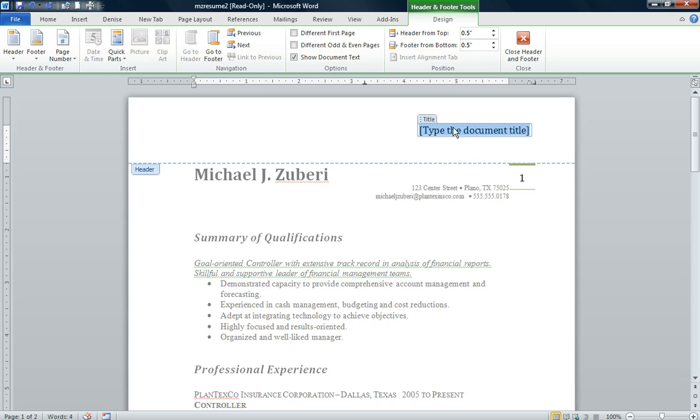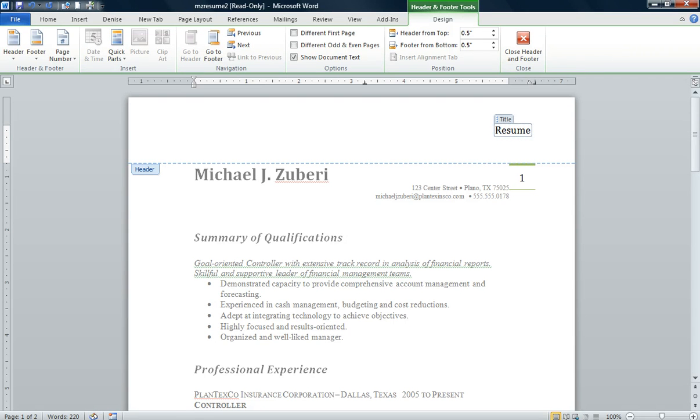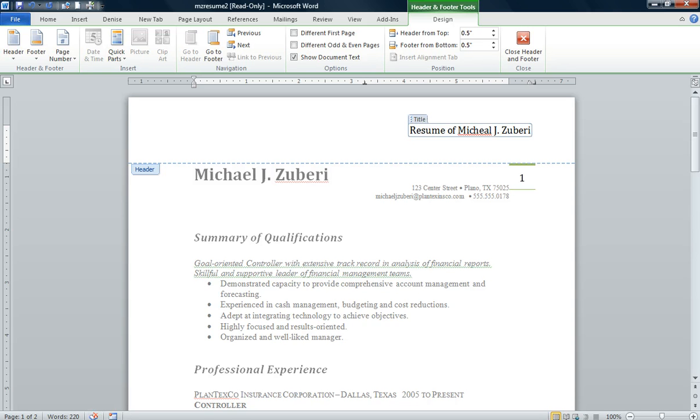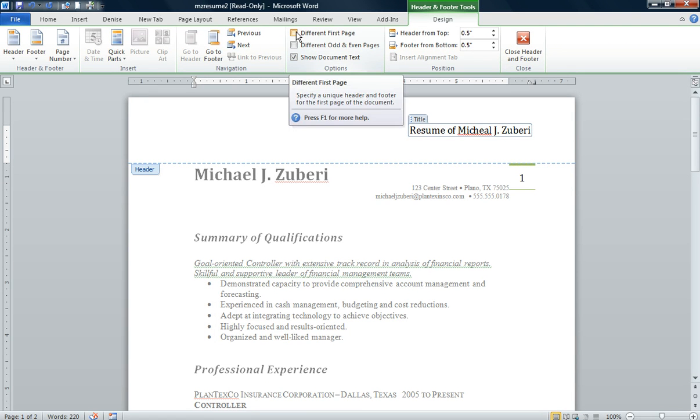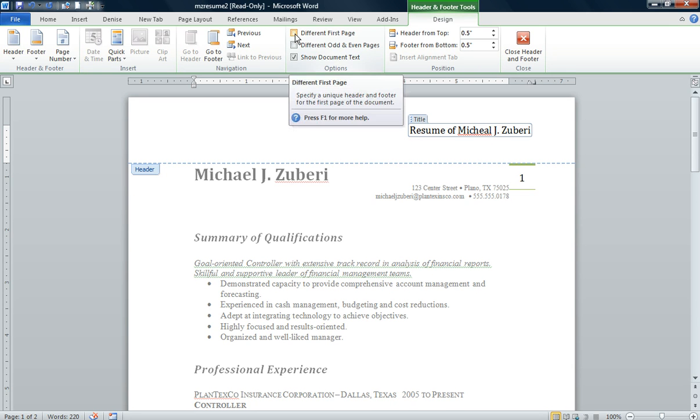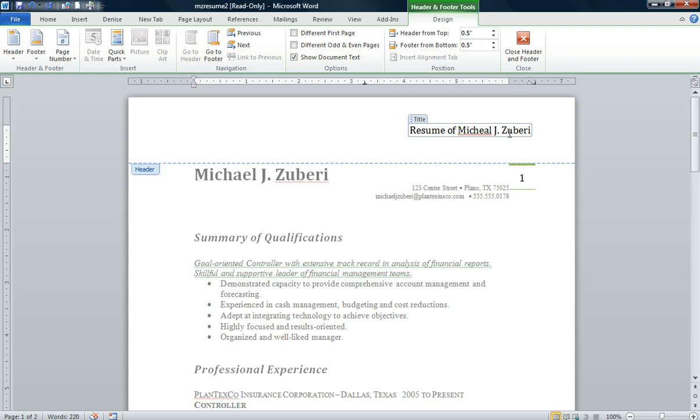Then we're going to go to Options and click on Different First Page, because we want a different first page. We already have his name here, so we don't really need his name in the header. We want this information in the header to show up on the second page.